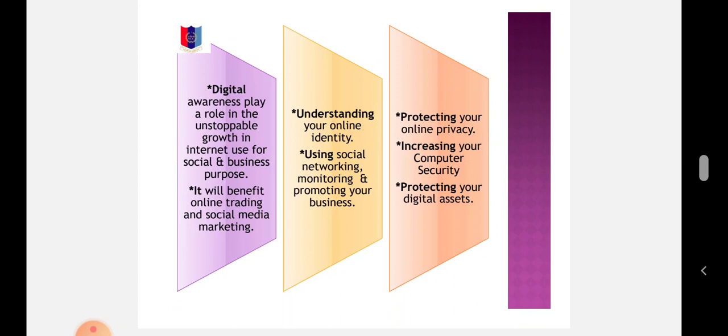It will benefit online trading and social media marketing, understanding your online identity, using social networking, monitoring and promoting your business, protecting your online privacy, increasing your computer security, and protecting your digital assets.